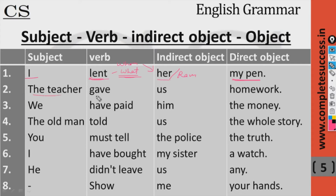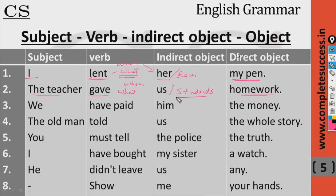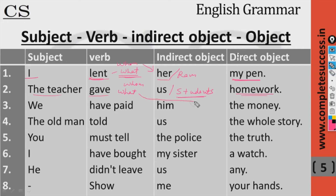The teacher gave — what? — homework — to whom? — us or our students. So we use the indirect object before the direct object: 'the teacher gave us homework.' We have paid — what? — the money — to whom? — him. So: 'we have paid him the money.' We have used the indirect object before the direct object.